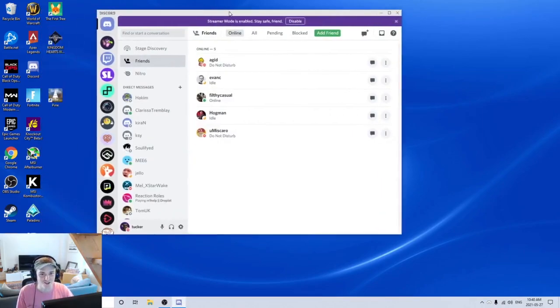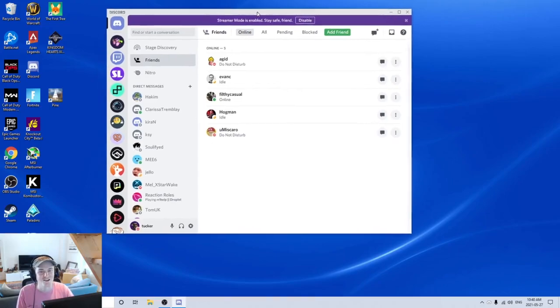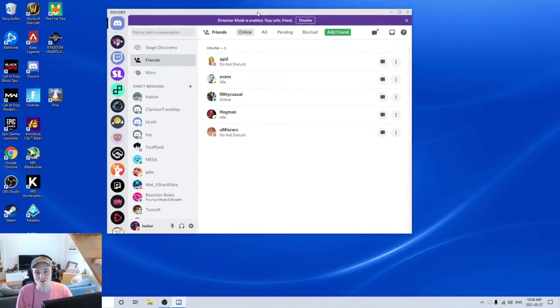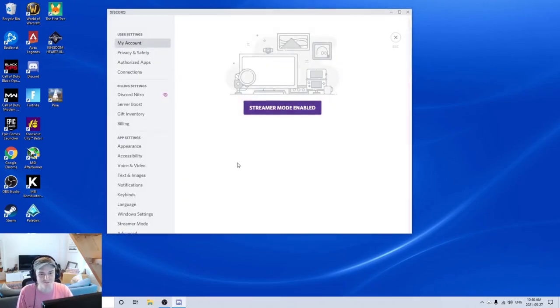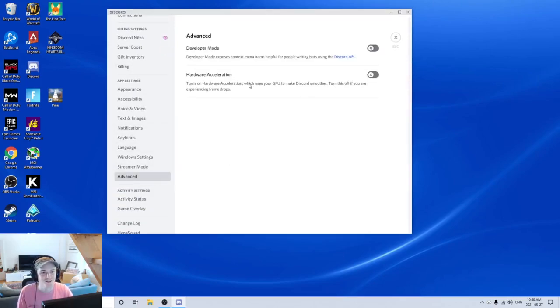There's one little setting you can change in Discord that can help increase your frame rate. If you go into user settings, click on advanced, and make sure you have hardware acceleration disabled.